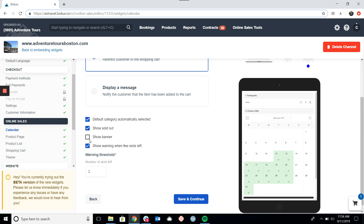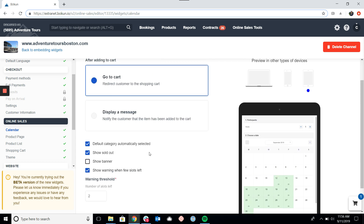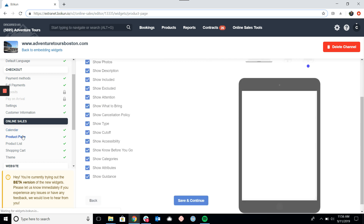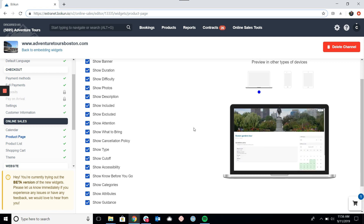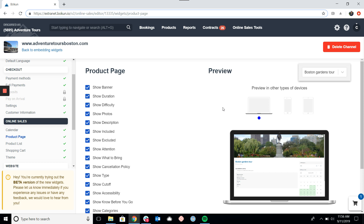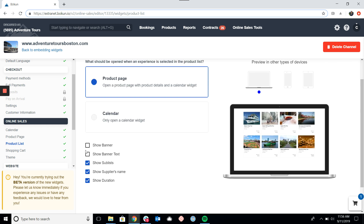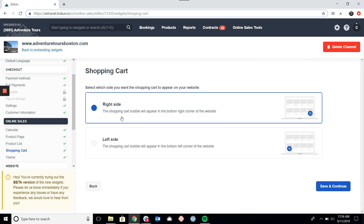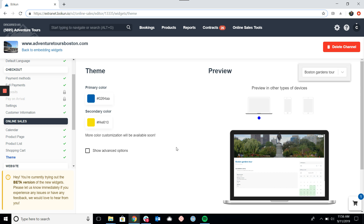We have some other options that will pop up on the preview on the right as we go through. The product page widget has quite a few different settings to play around with. You'll notice on the right I can preview this on a mobile device, a tablet, or a laptop, which is nice. The product list also has different settings to customize how you'd like it to look. We also have the option to put the shopping cart icon on the left or right side. The theme controls the color of your widget titles once the product page is opened.